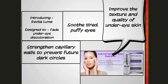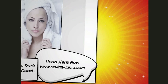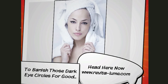Then I introduced Revitaloom. Designed to fade and just talk to people about Revitaloom. What it is, how it works, and how it can benefit them. Improve the texture and quality of under eye skin.